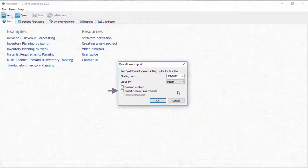Import customers as channels allows you to see and plan your demand by customer in addition to the item and location dimensions.